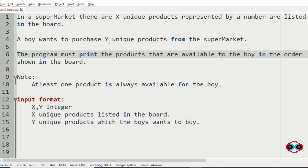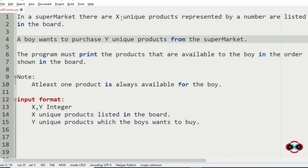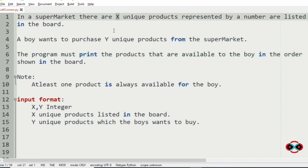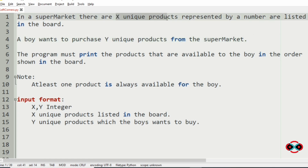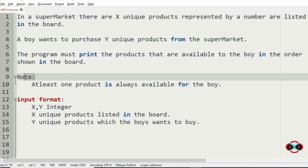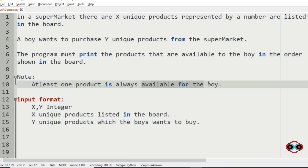The idea is very simple. We have to find the common products in y and x, then print them in the order of the products available in the market. We are also given a note that at least one product is always available for the boy.